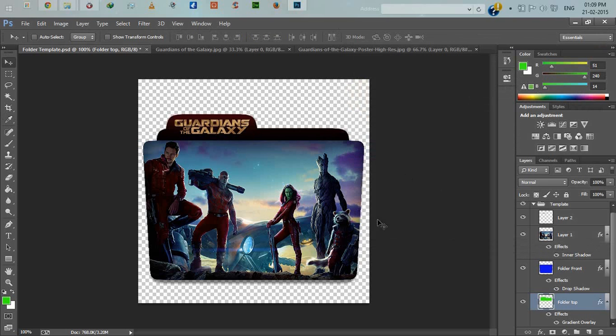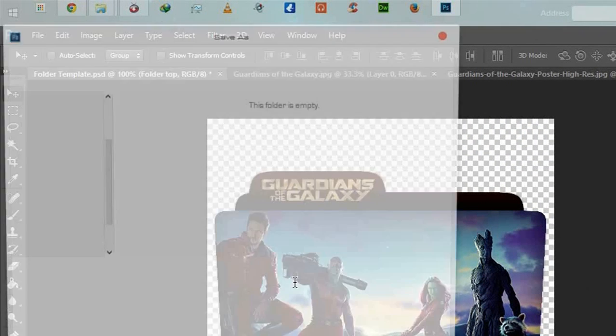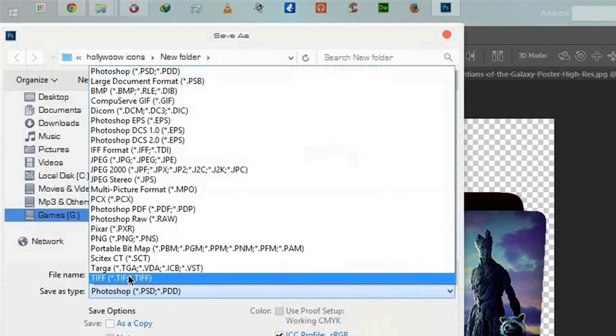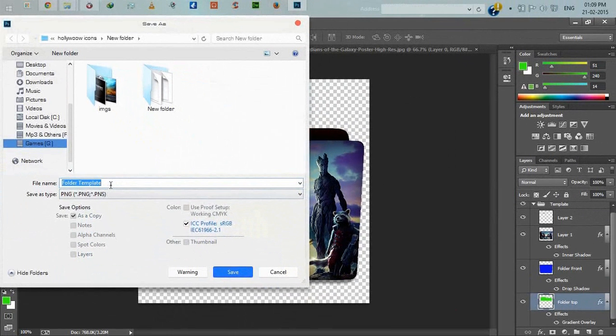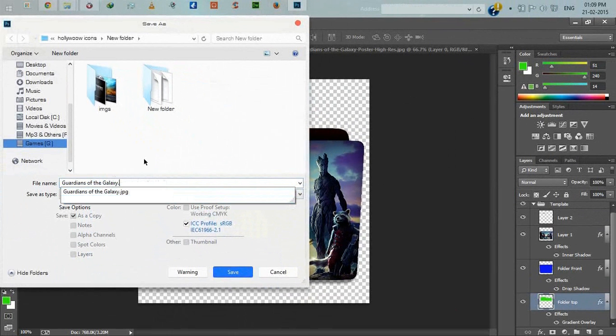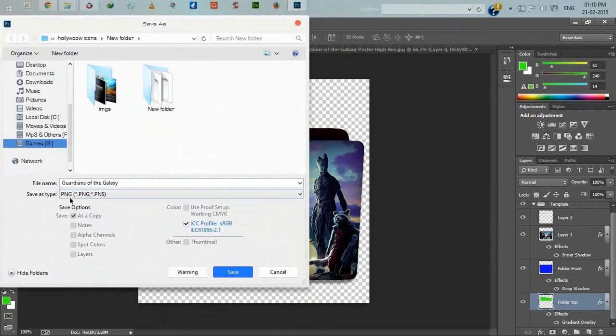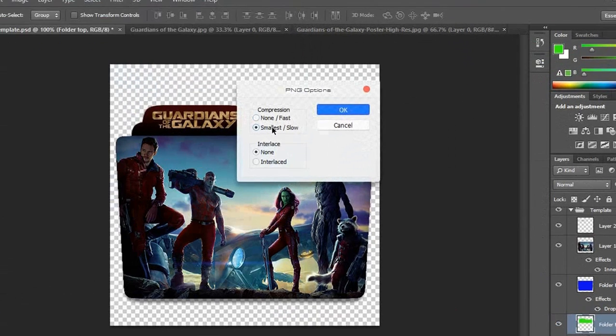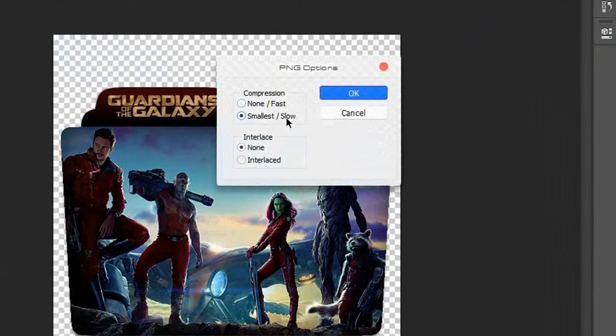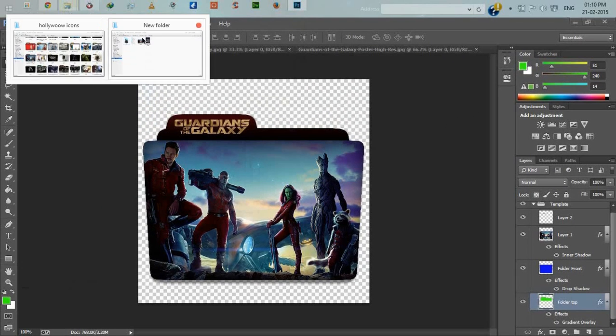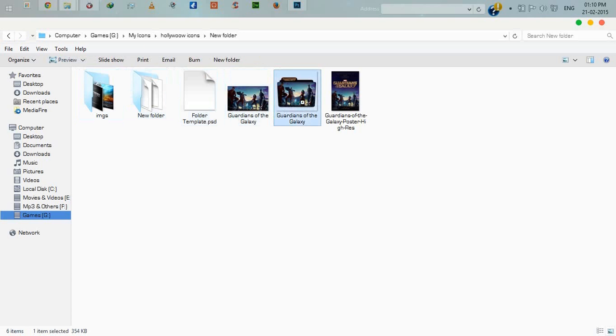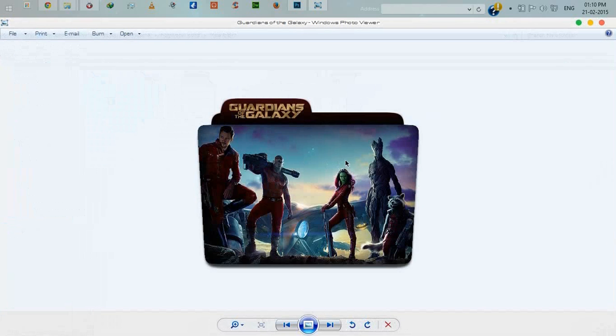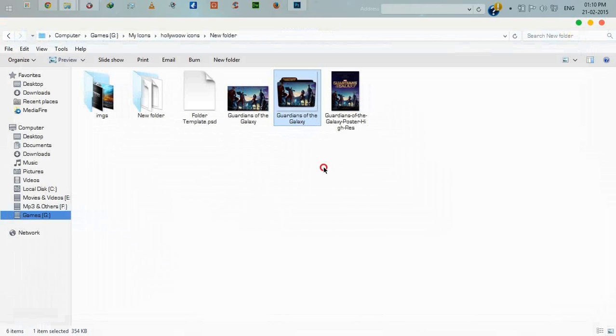Now our movie folder is done. We will save this image as a PNG file. File, save as, file type must be PNG. Give it the name Guardians of the Galaxy.png. Save. Here is our PNG file.